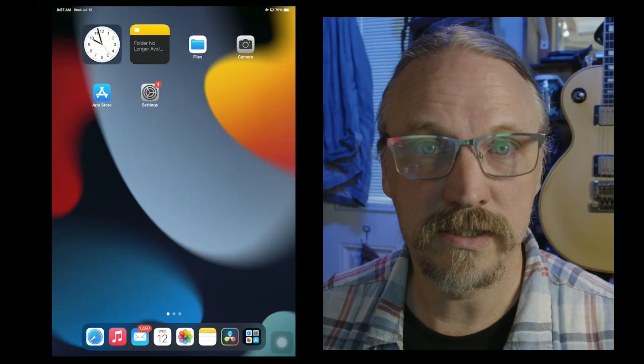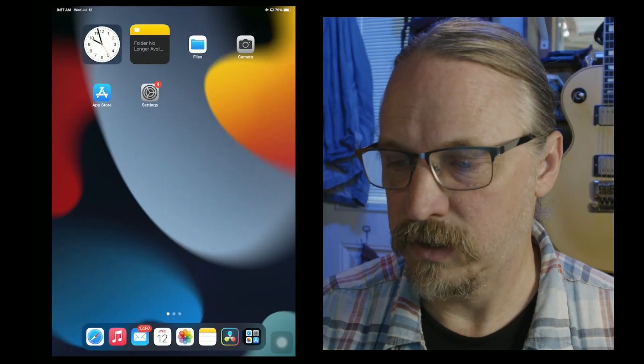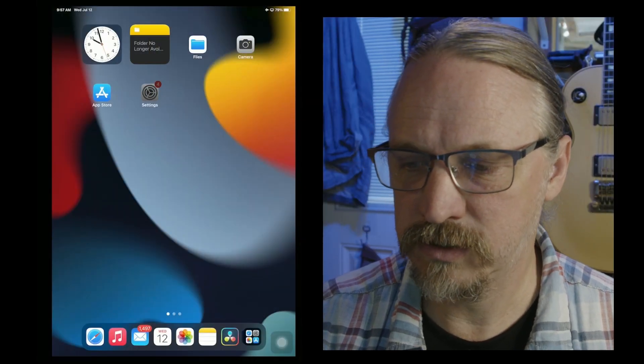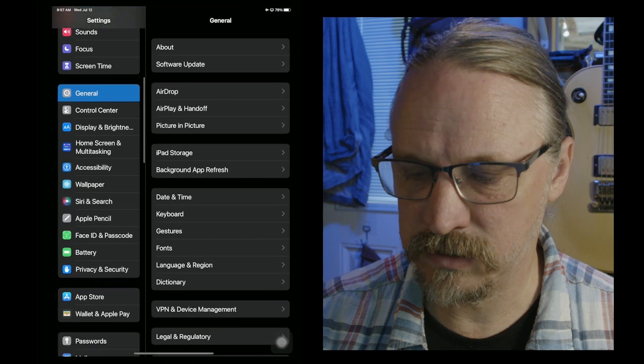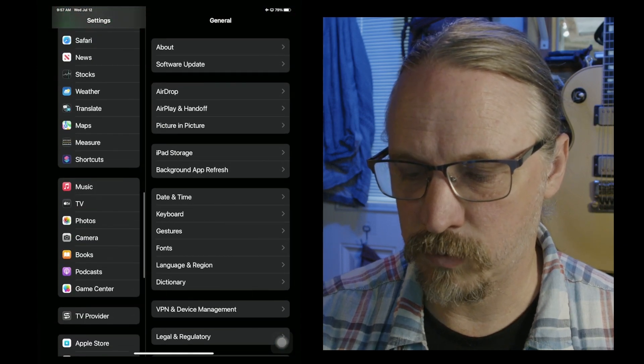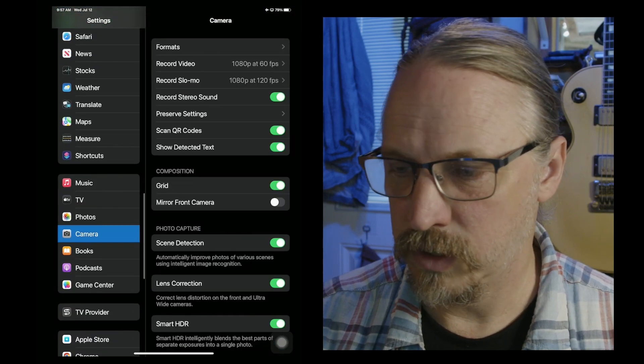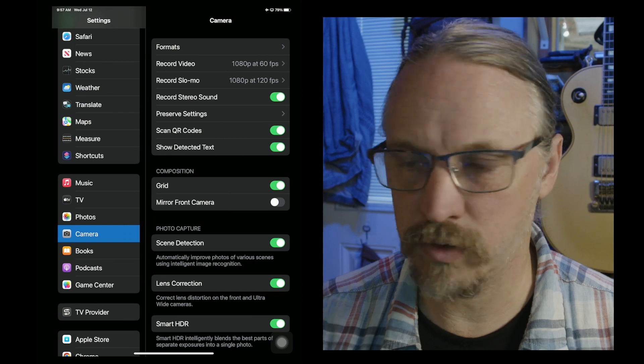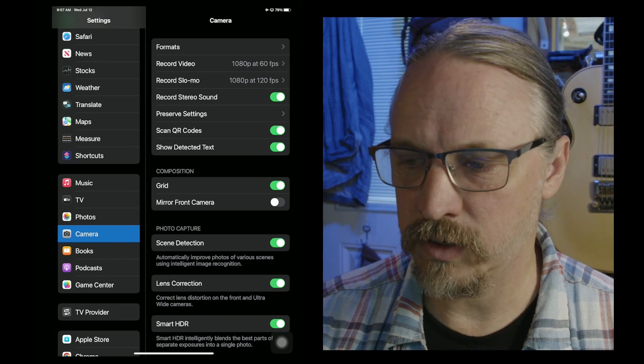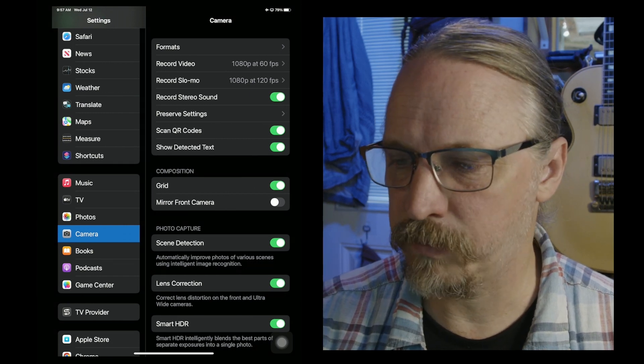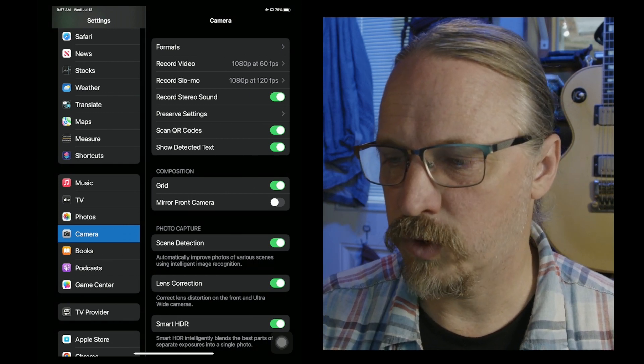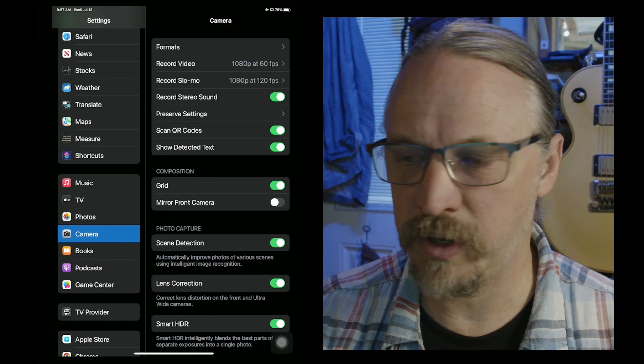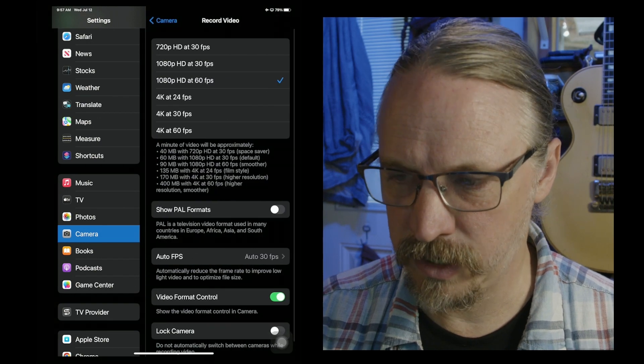I have an iPad. It's the only device I have access to right now, but it'll let us see the settings in iOS. So you go into settings, scroll down to camera. Here are your camera settings.